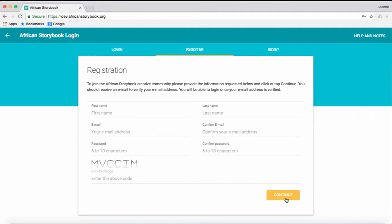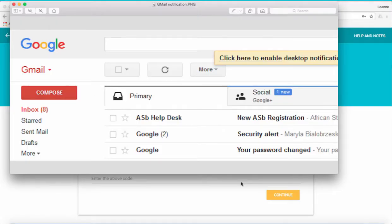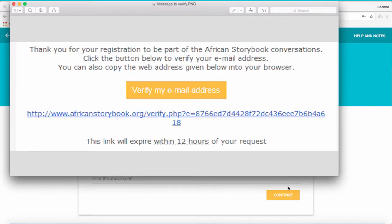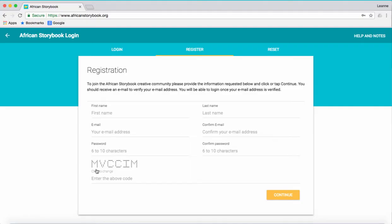Wait for an email to be sent to you. Go to your email inbox and wait for the notification to be emailed to you. Open the email message. Click Verify my email address. Now go back to the African Storybook website.